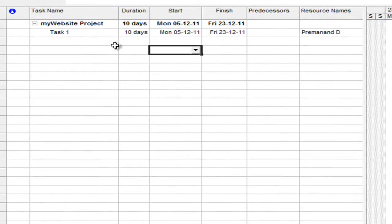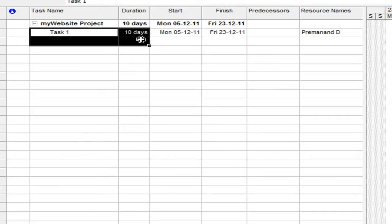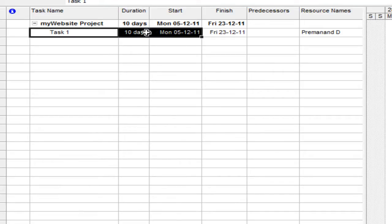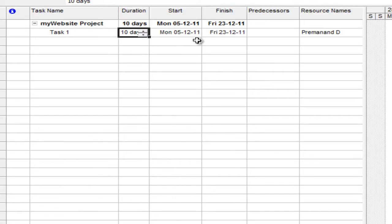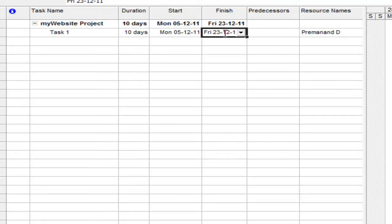Can you see this example where Task 1 is a 10 days effort, starts on 5th of December and ends on 23rd of December because the week starting the 12th is a public holiday and no one is working on that period. So this task is delayed by a week because of that reason.